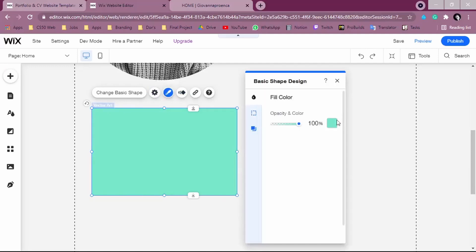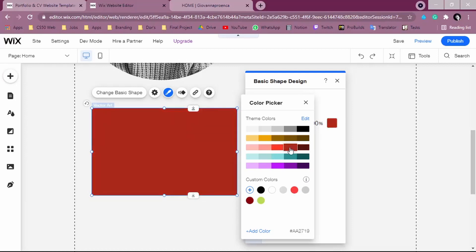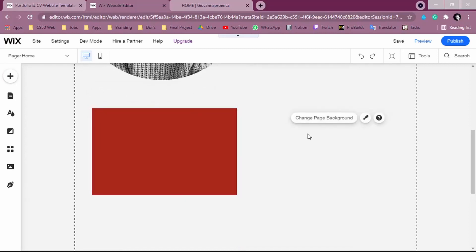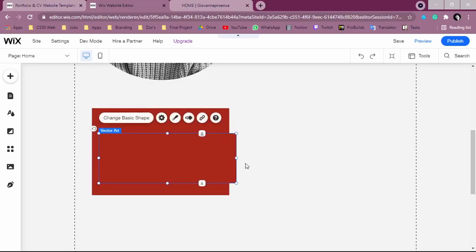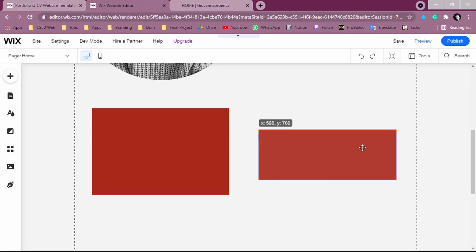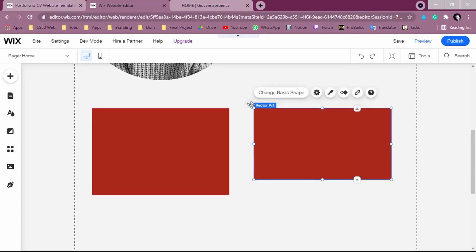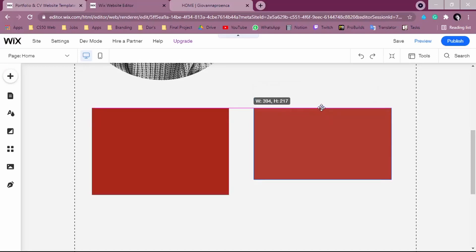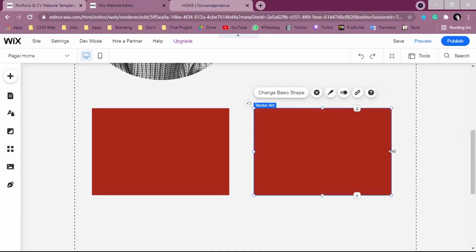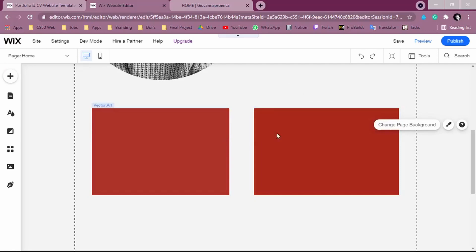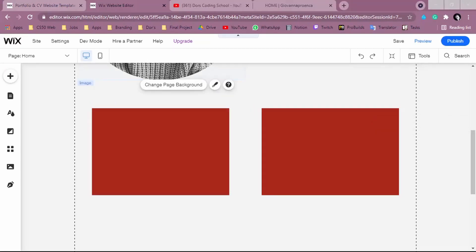To change the color, click on Settings and then Design. I'll change it to red — it's good to use the same color throughout your webpage. If you want to duplicate it, use Ctrl+C and Ctrl+V (or Command+V on Mac). You'll see a pink alignment line indicating you've matched the size of the other shape. Wix makes it easy to keep things neat and aligned.